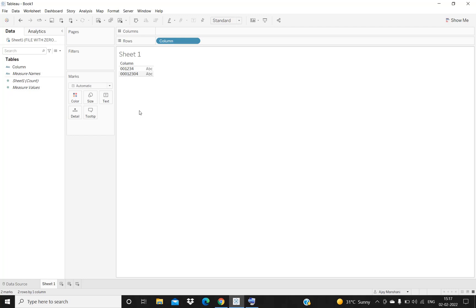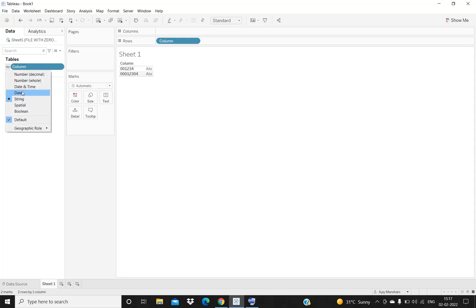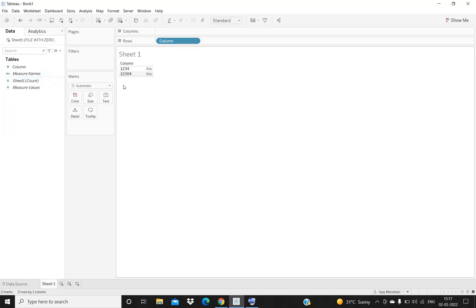One of the quick ways of removing the leading zeros is to change the data type. As of now, this column has a string data type. If I change the data type to number, you can see that these leading zeros can be removed.